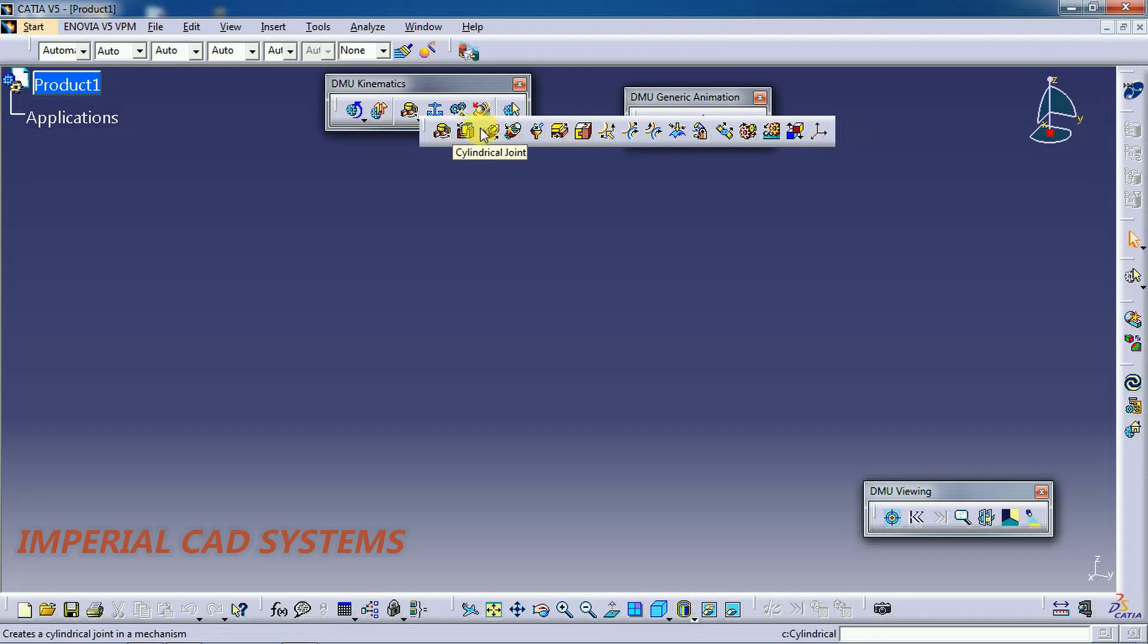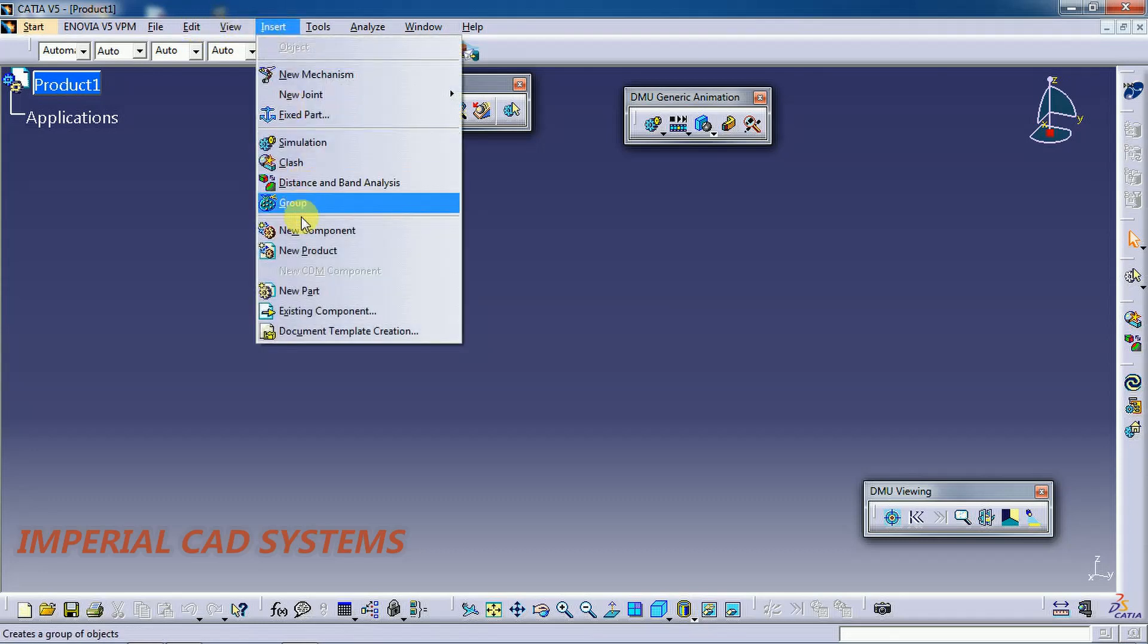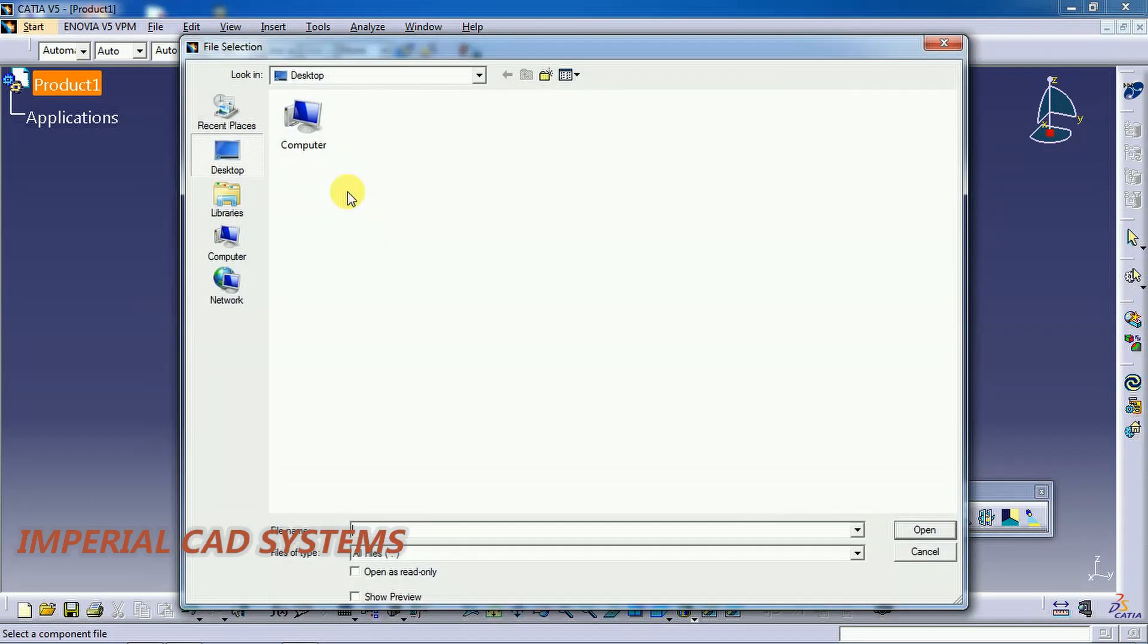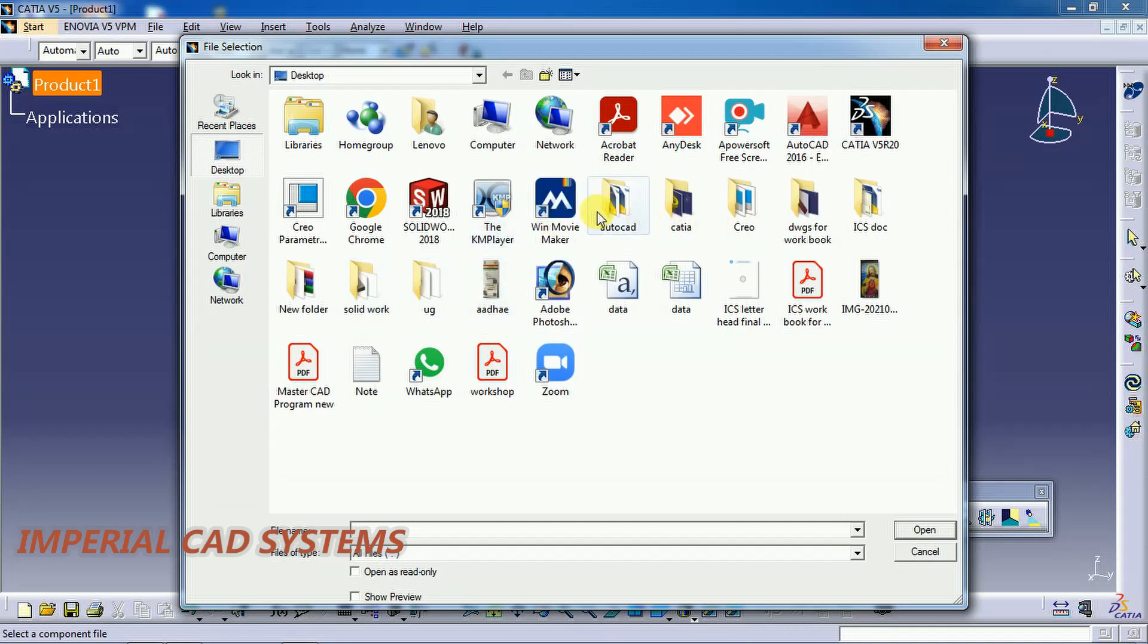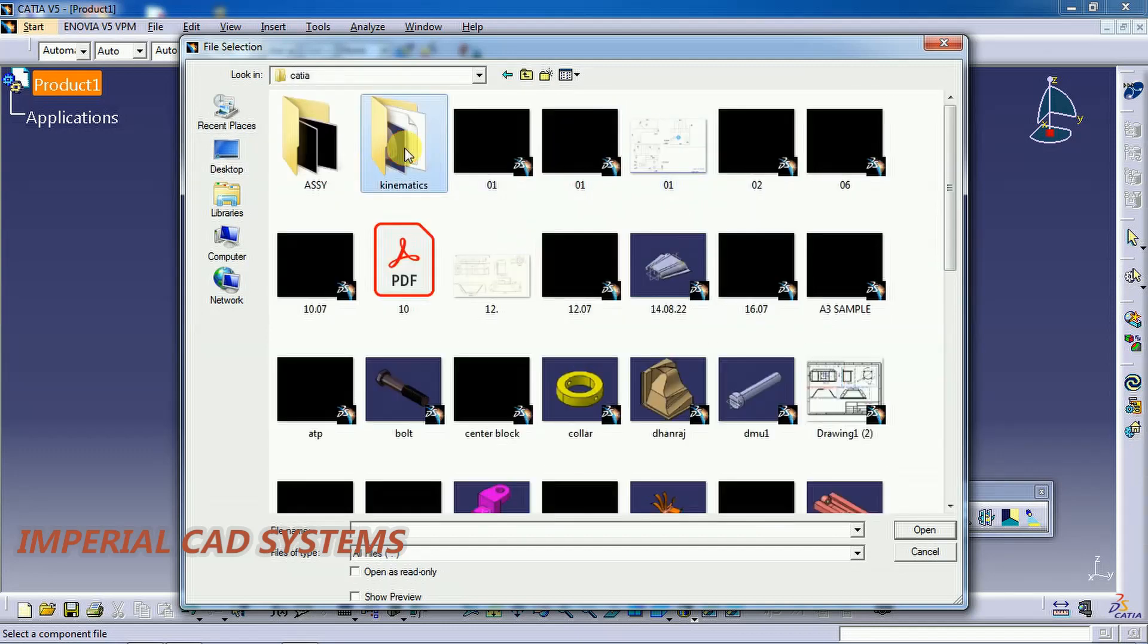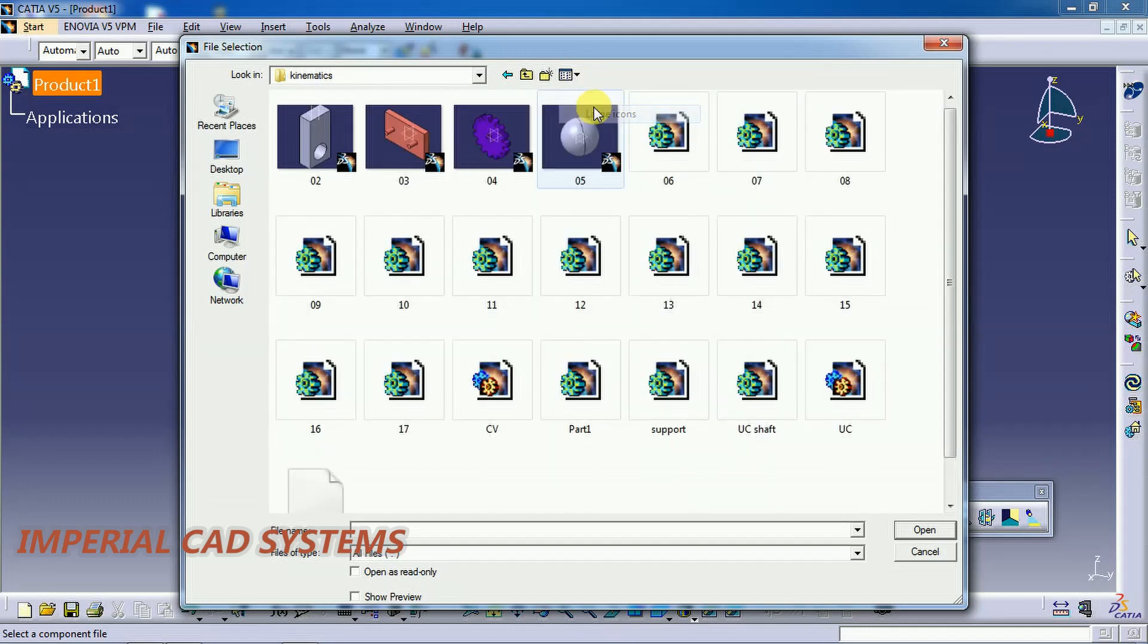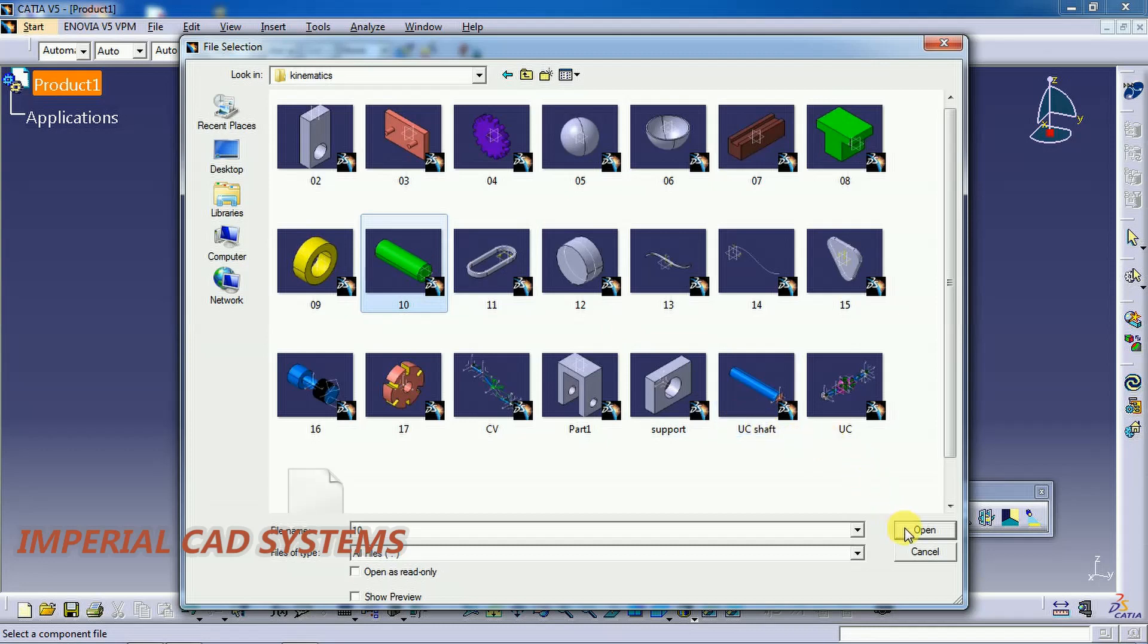I'll call the part into this workbench. Insert existing component, select on the product. I select the shaft and go for open.